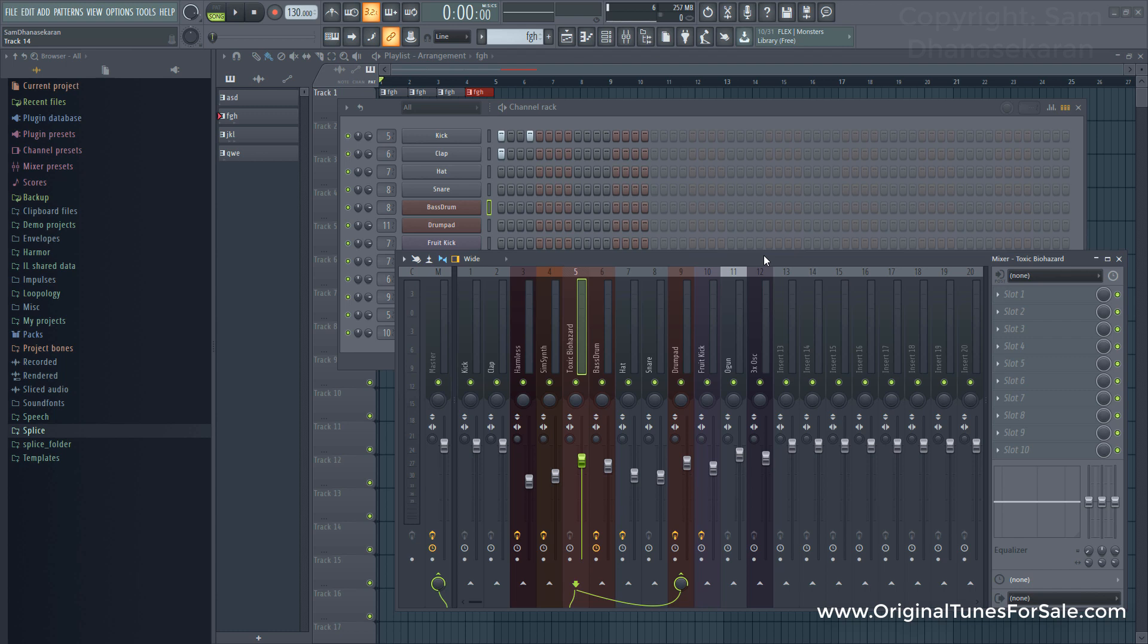Hi, welcome to Original Tunes For Sale. In this video, let's take a look at how to reset FL Studio in terms of mixing and channel routing. Let's say you have a project that you worked on some time ago.